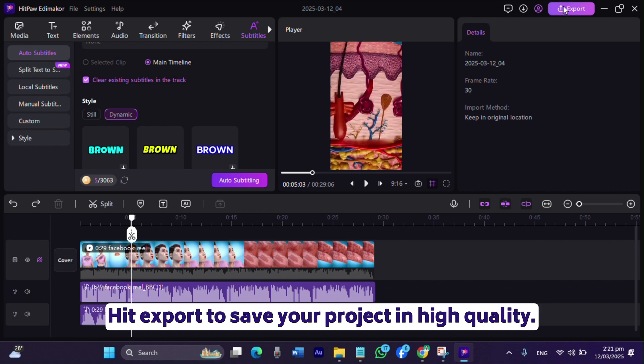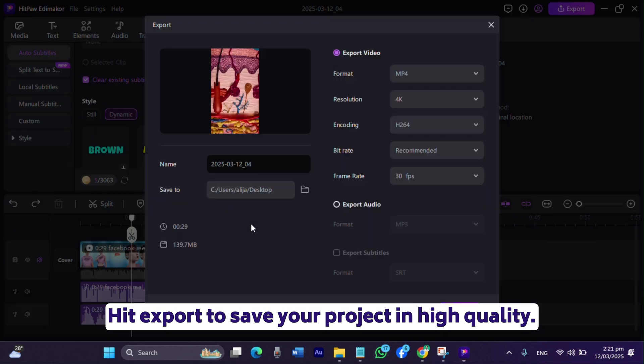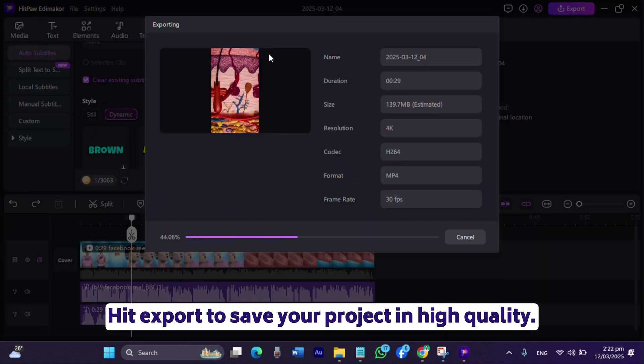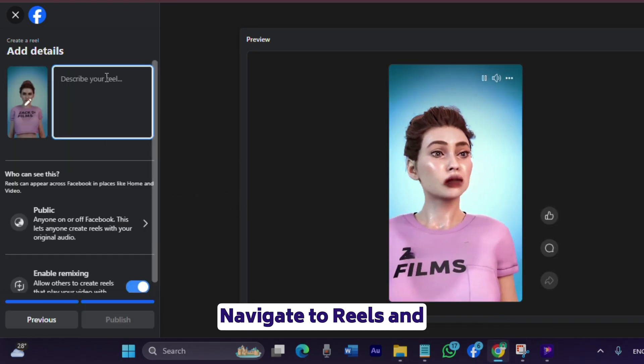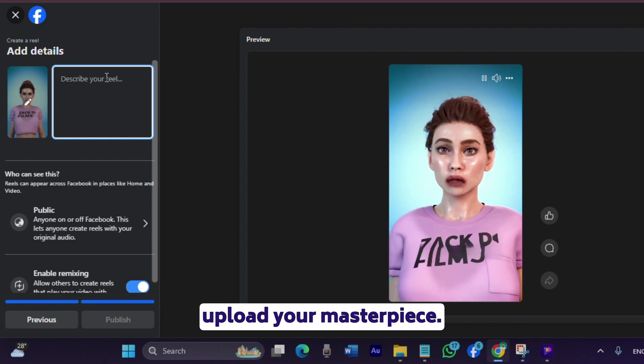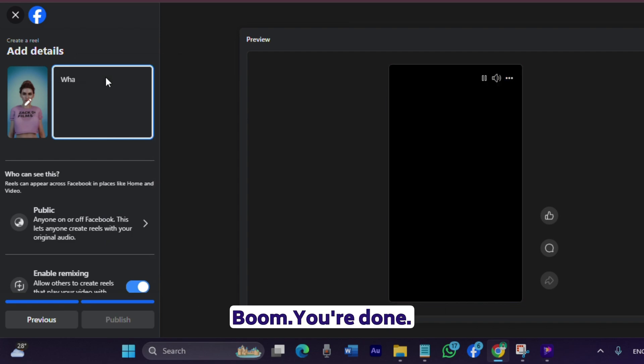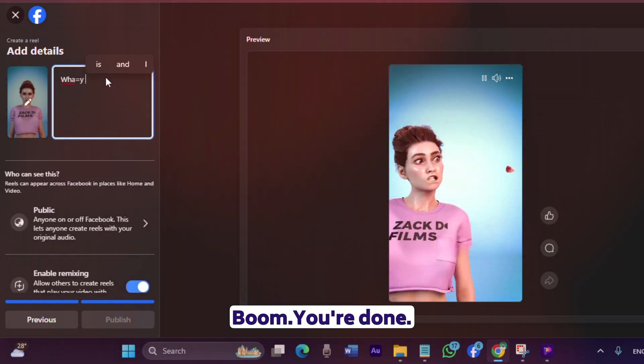Hit Export to save your project in high quality. Open Facebook, navigate to Reels, and upload your masterpiece. Boom, you're done.